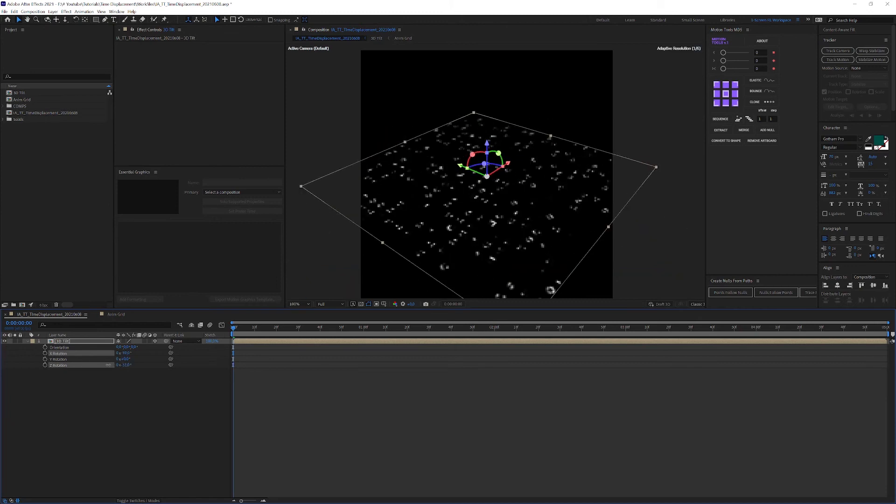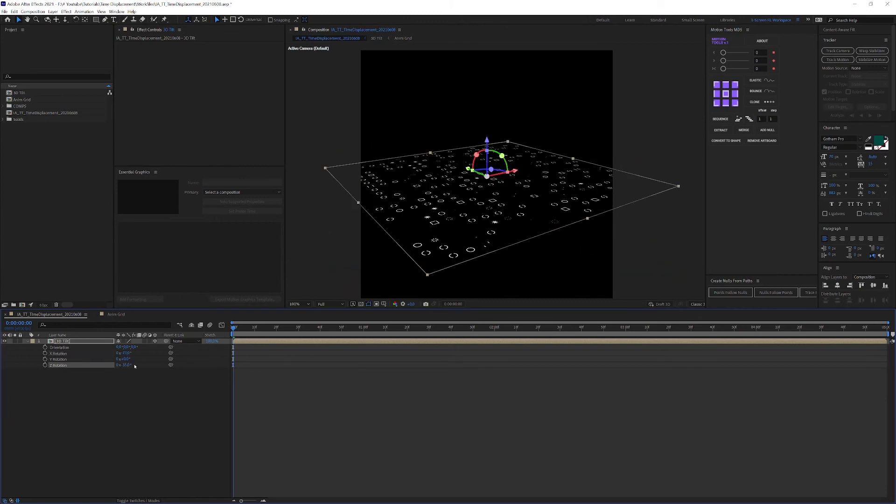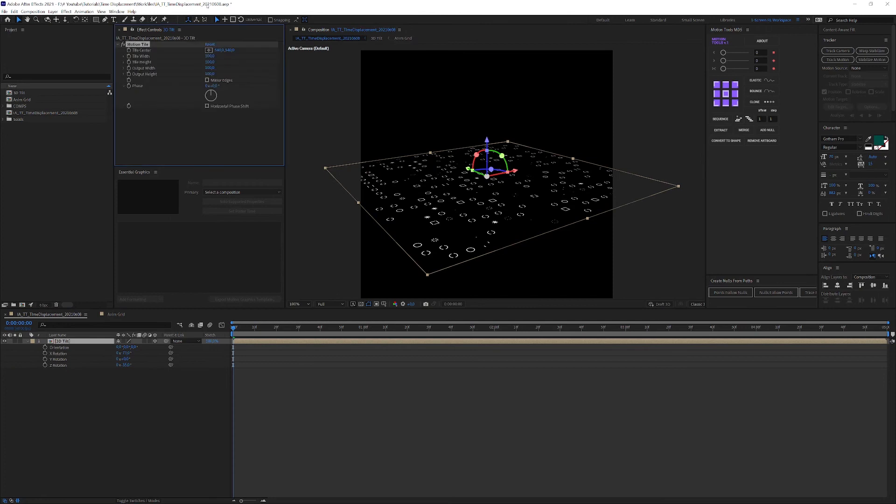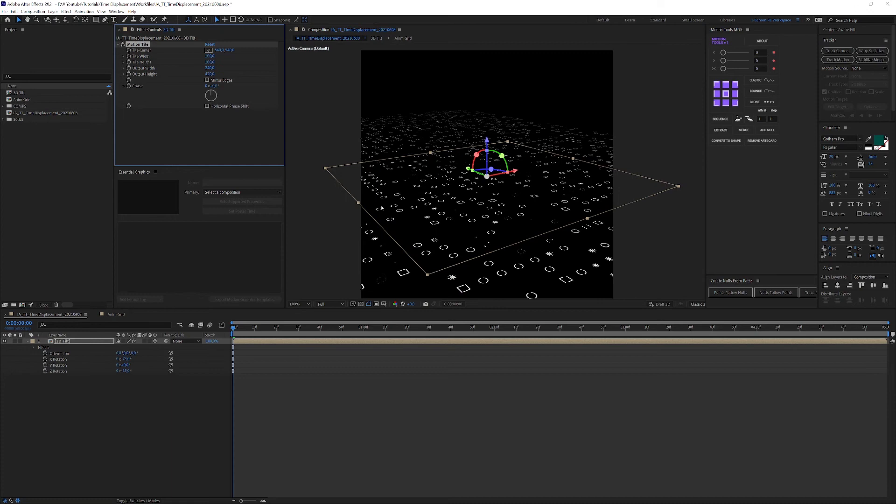If your grid gets cut off due to the 3D manipulation, you can quickly add the motion tile effect and increase output width and height until everything is covered completely.